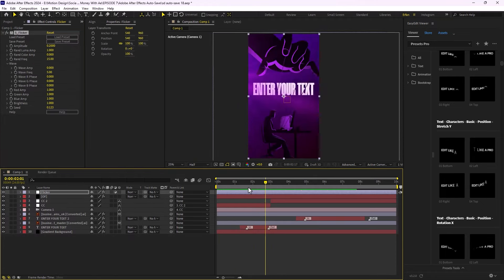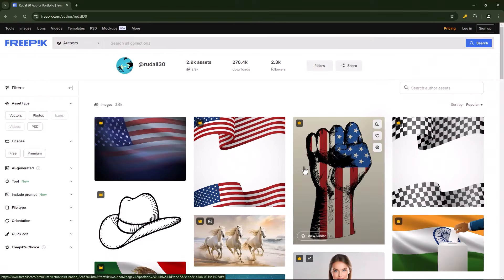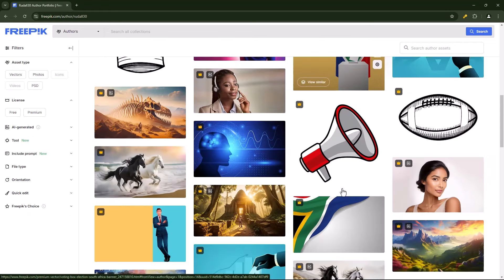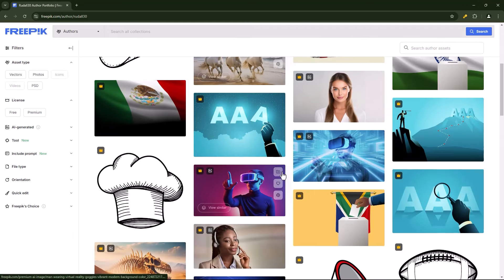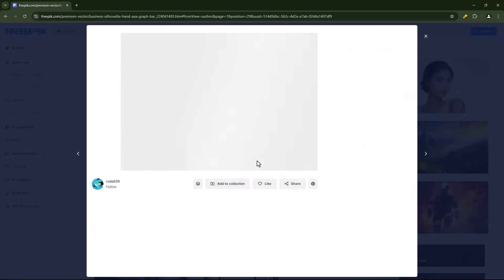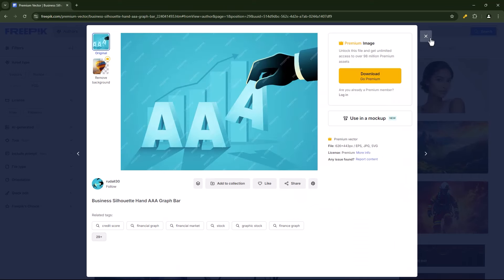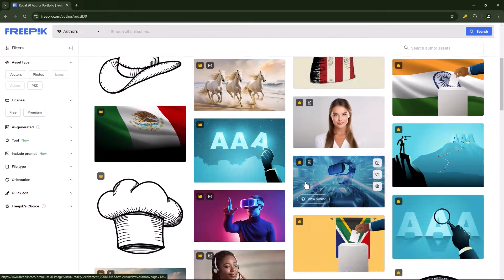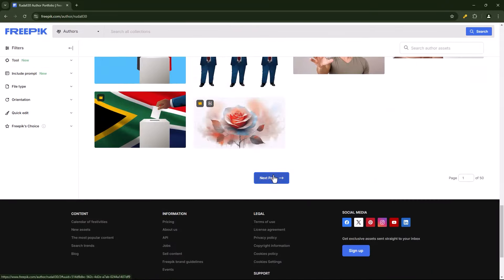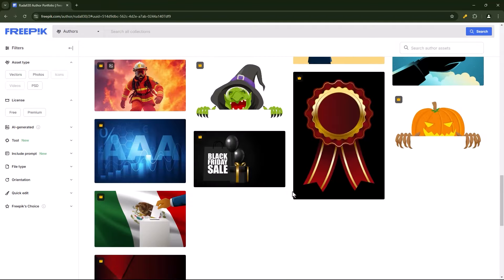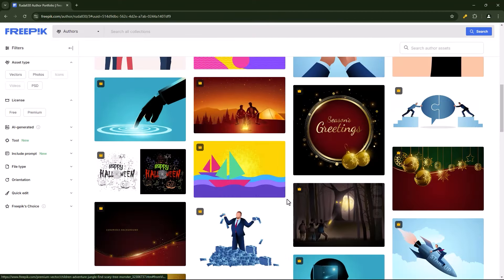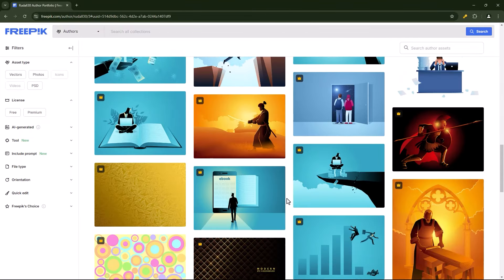It all starts with finding the right assets. The assets that DA Edits usually uses — those businessmen you see in their reels — are from Rudolf Terry, a really talented artist who makes these kinds of designs. You can find them on Freepik, Shutterstock, or any other site by searching their name. They have very amazing designs that we're going to download a few of and use for our reel.